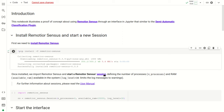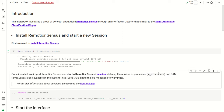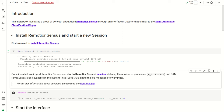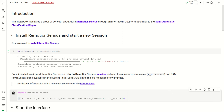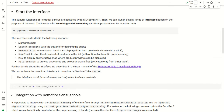Now we can import RemoteSensus and start a new session. We define the number of processes used during processing and the available RAM in Google Colab. We can also set the log level to limit messages only to warnings. We run the import and launch the session using the variable 'rs', which we will use throughout the tutorial.